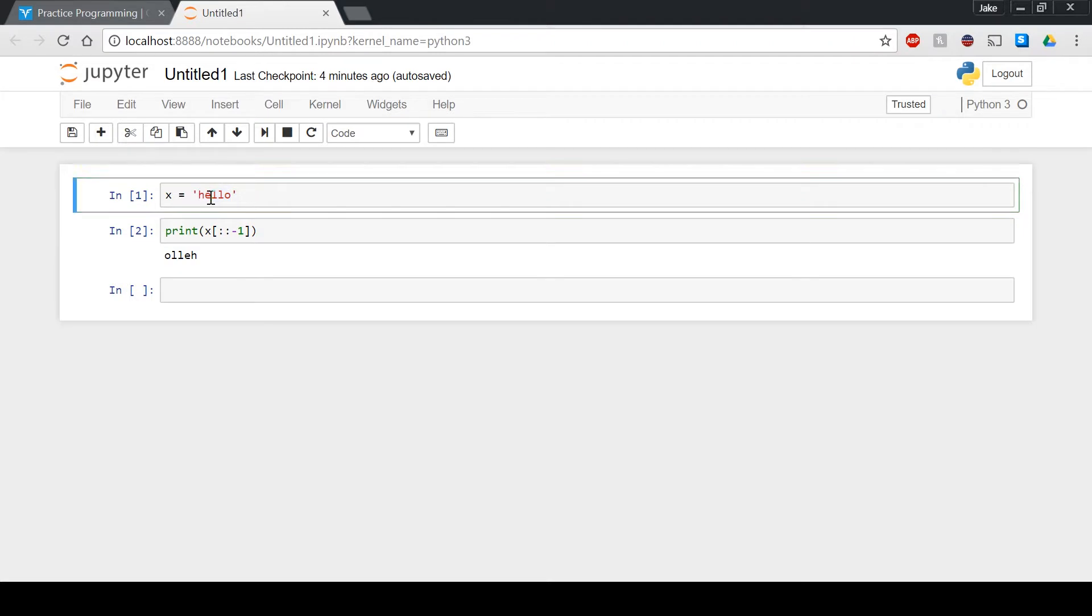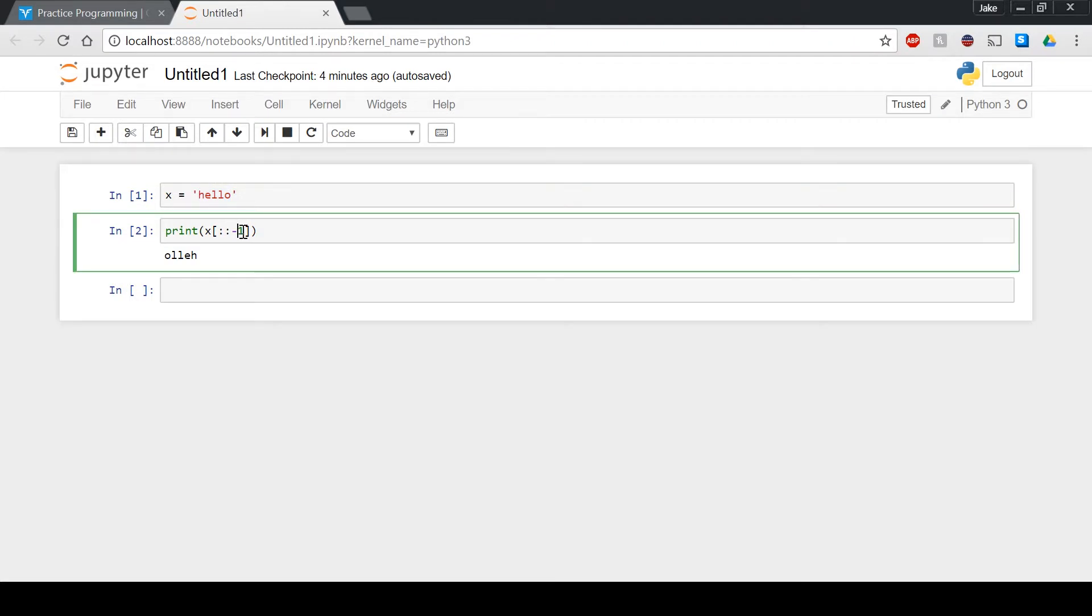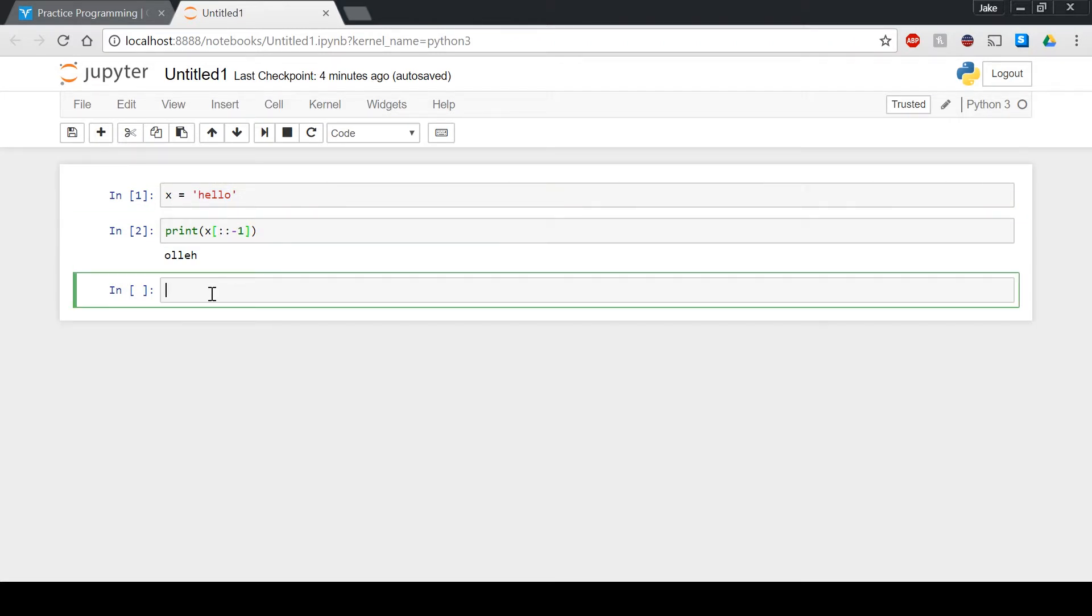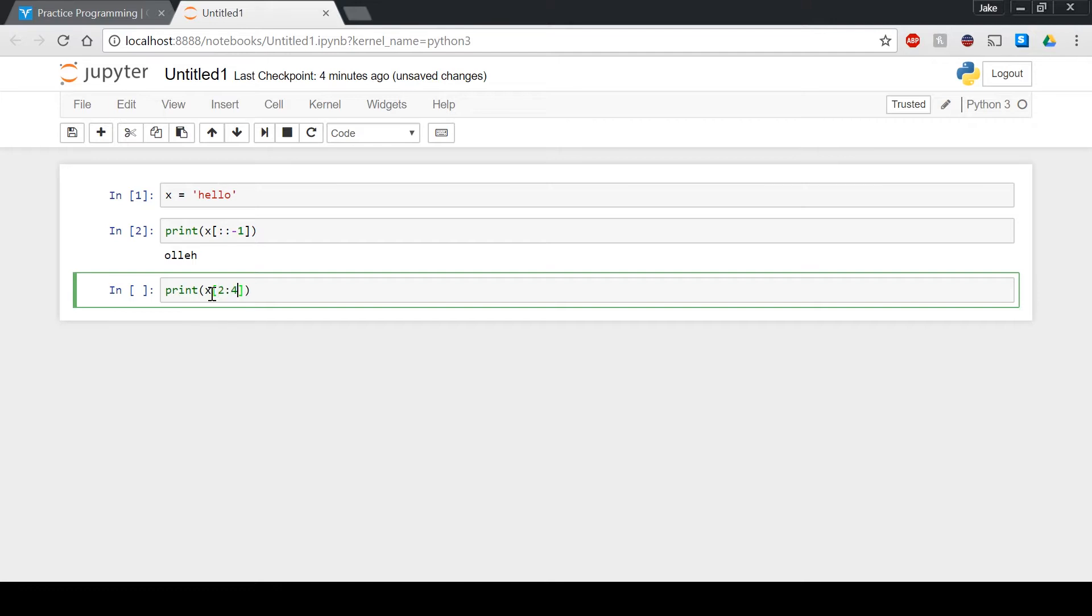And it's going to go this way because the negative one is on this side, as opposed to... There's a bunch of different things that you can do with string slicing. If we were to print, I'm getting a little off topic, but if we were to do let's just say two and four, or let's try one and four.